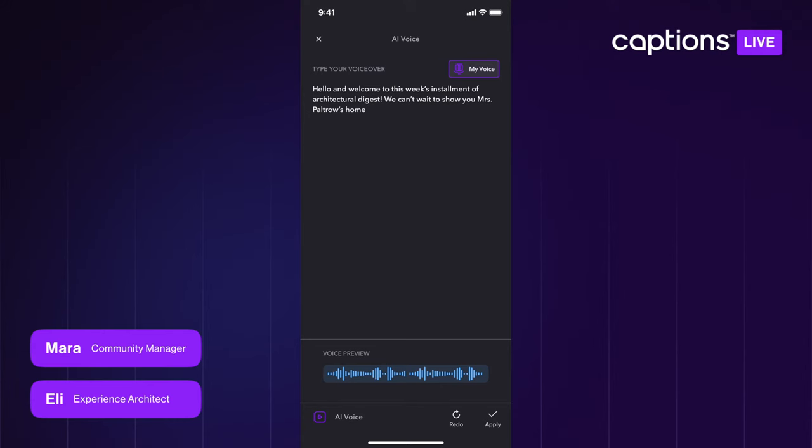One thing a few users have noticed and commented on: we only really support an American — more specifically a standard Central American — accent. Great news if you wanted to hear yourself speak with an American accent, but if you're speaking British, Australian, Canadian, or other English, your voice clone is going to give you an American accent. We've heard the feedback and are going to try to make improvements on that. Just something to note for right now.